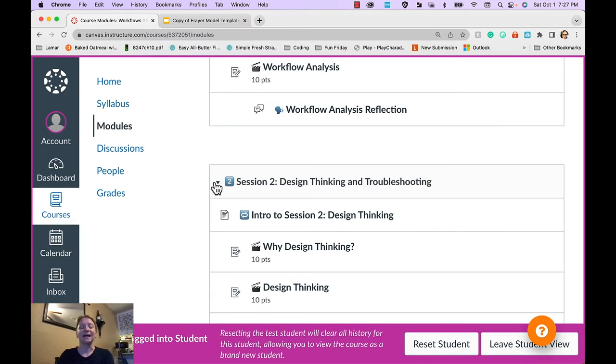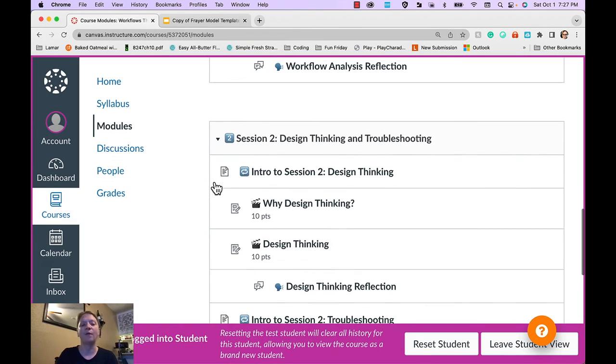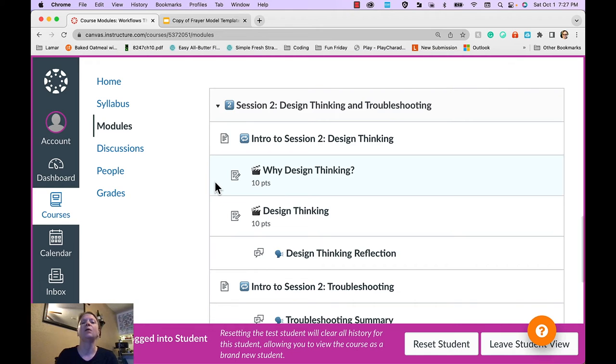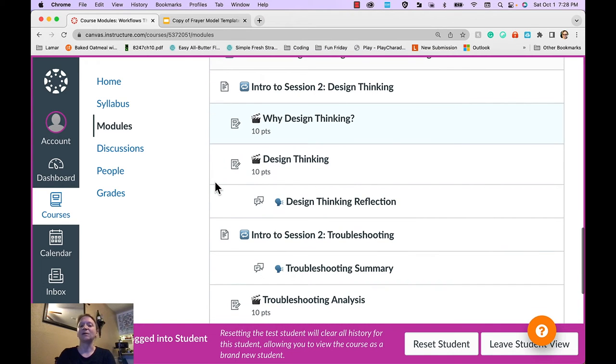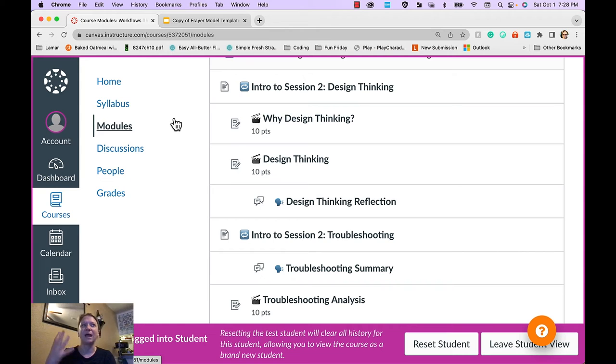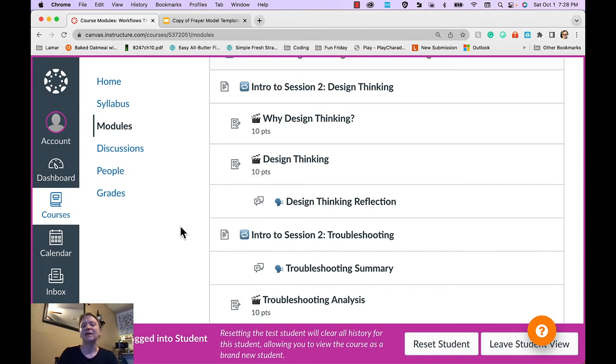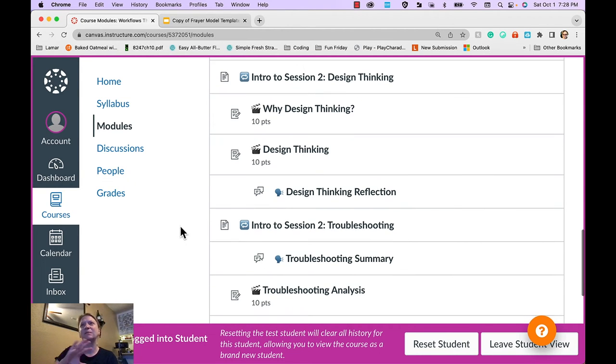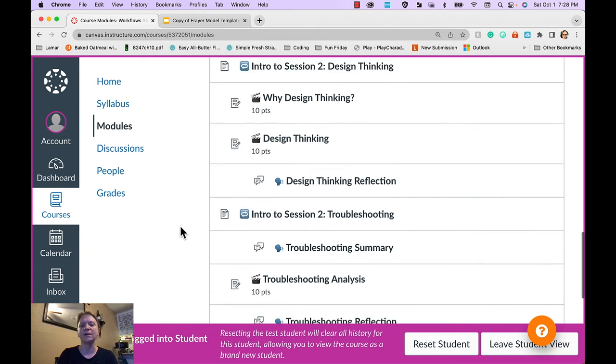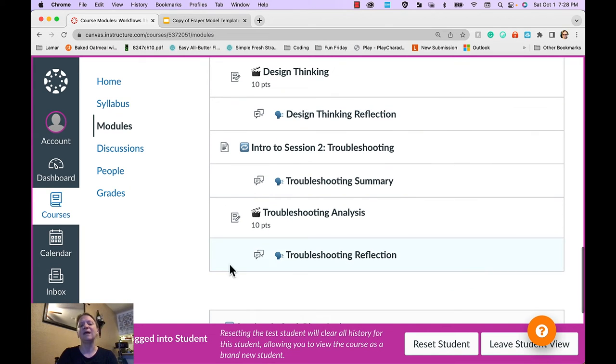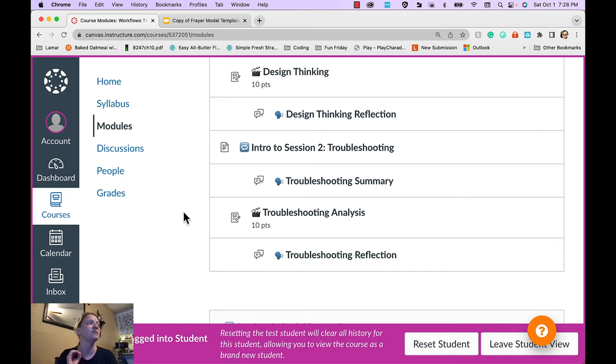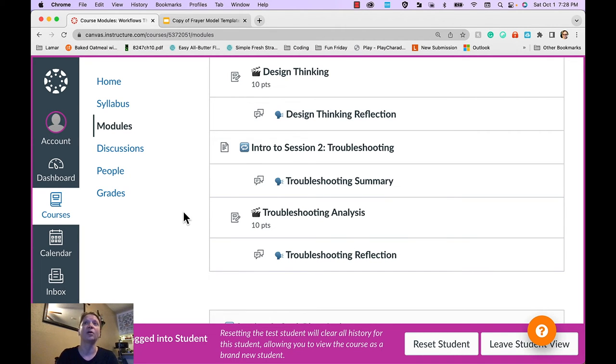The second full module is about design thinking. And so I'm introducing them again to this topic of the learner's mindset and growth mindset and building on what we talked about with growth mindset and then troubleshooting. I'm helping them to develop the tools to be able to apply growth and learning mindset.